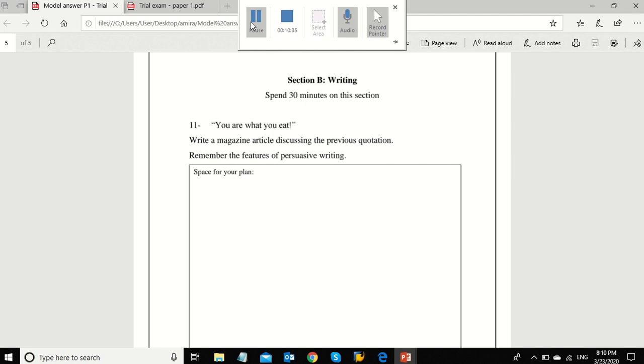Now, it's time to move on to the body paragraphs. You can write two or more paragraphs to give more information. Try to use different persuasive techniques and sentence structure. Finally, to sum it all in the conclusion. I hope you enjoyed this video and thank you so much.